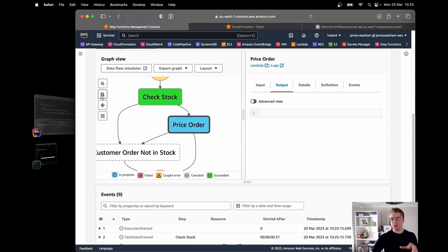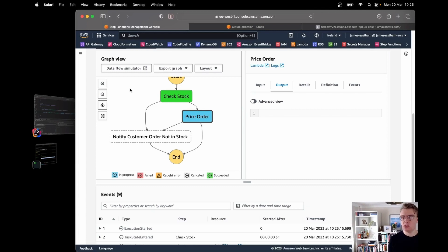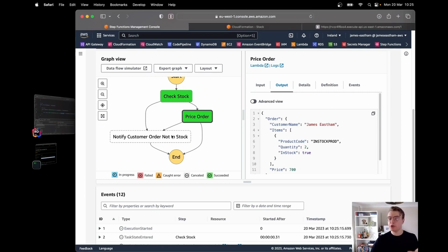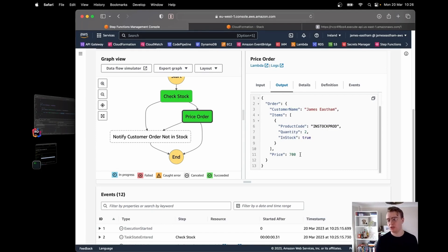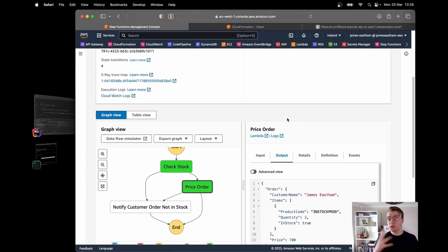I built a little delay into the price order function to demonstrate how Step Functions holds state and moves things through. That completes successfully — we didn't reach the notify customer order not in stock step. Looking at the output, two of 'in stock prod' is going to cost 700 pounds. That's how you can start building these workflows using Step Functions in the console.